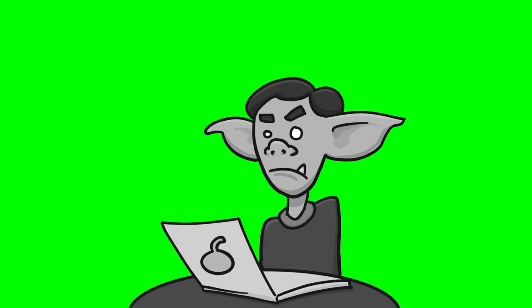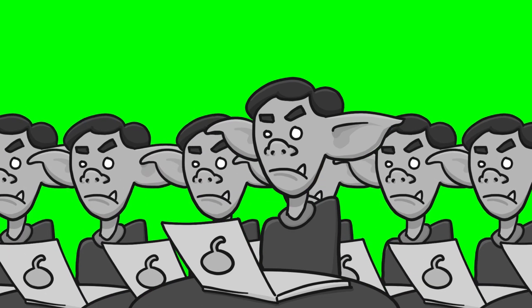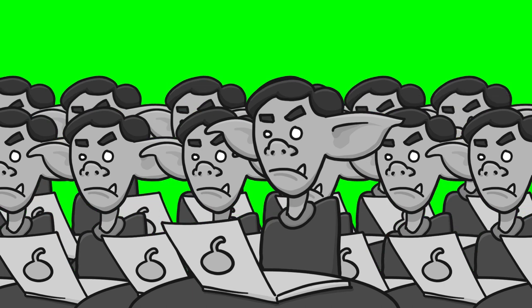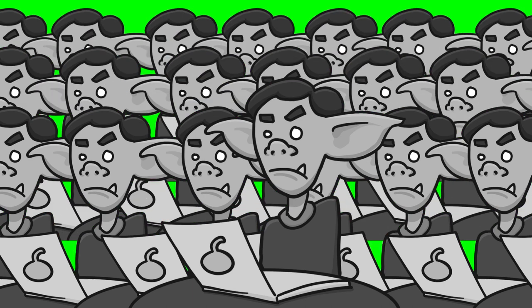You know, if everybody started berating everyone with whom they disagree, what kind of world would that be like? Divisive? Angry? Pointless to even have discussions online?